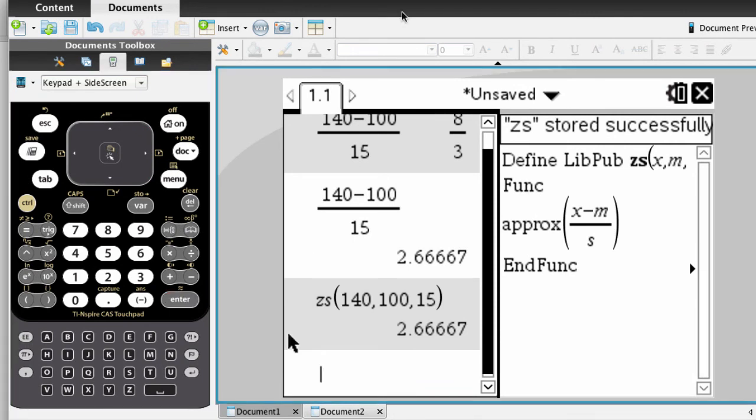Now to the final piece. You wrote a really nice function here, and you want to save it permanently in your calculator to use in other documents should the need arise. So here's how to save. It's pretty easy.